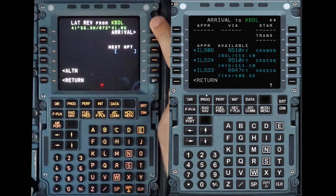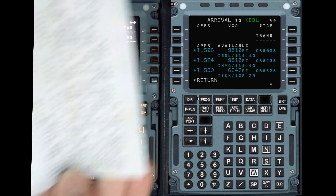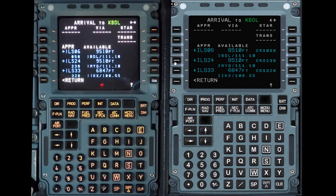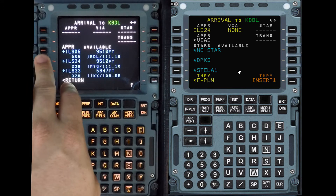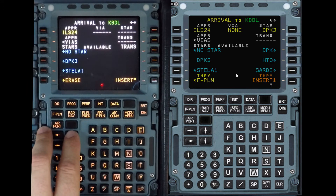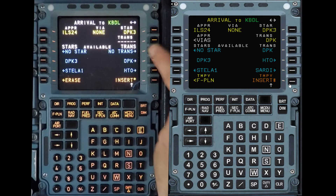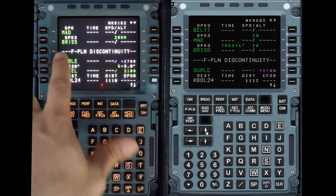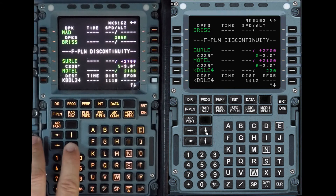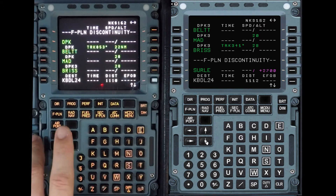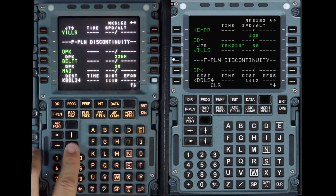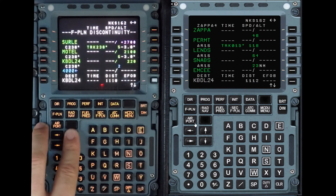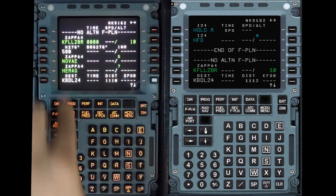Here are our arrival options for Bradley. They're advertising ILS approaches for 24 and 33, so we're going to put 24. The STAR is DPK-3 and the transition is also DPK. Going back, there's a discontinuity — you don't always have to remove discontinuities, you're better off leaving them in. There's another discontinuity here we can take away. Once more, check all tracks and distances. If we had an alternate it would be down here, but there's none.